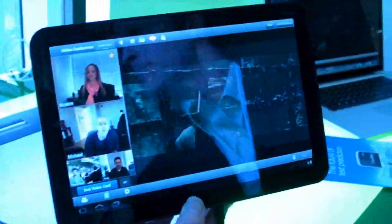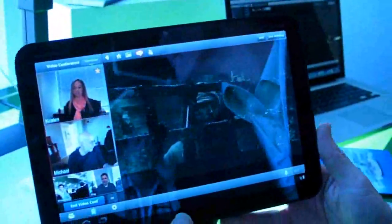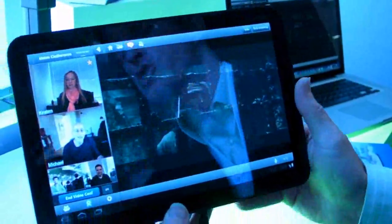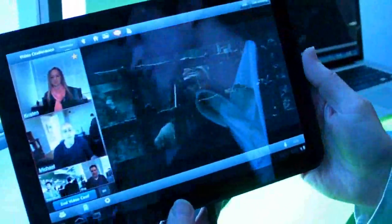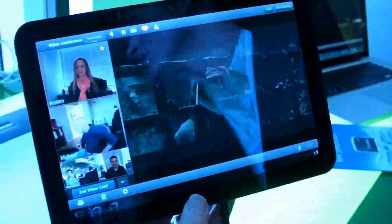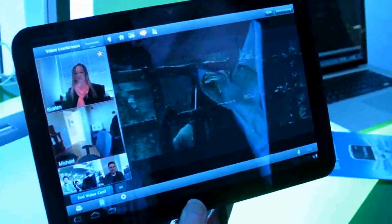Thank you for this demo. Is this going to be ready when the Motorola Xoom launches? It'll be ready shortly after — the application is already available, but the video portion will be ready within weeks of the Xoom launch. Thank you so much.